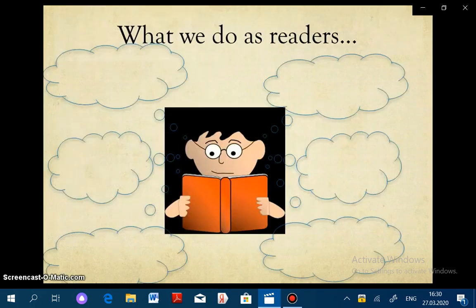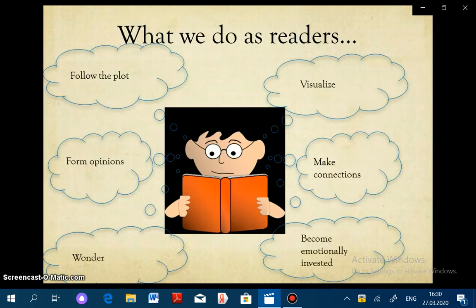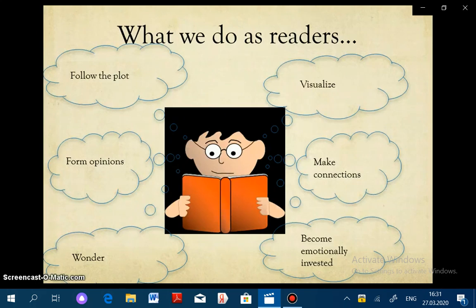Let's start talking about what we do as readers, because as readers we're really complex and we do a lot of things. We do things like follow the plot and we visualize and we form opinions, we make connections, we wonder, we become emotionally invested. Not all of us are doing this at the same time, and we're not always aware of it. But regardless of where you are in your own reading development, doing these things make you a successful reader and should be consistently practiced and developed.